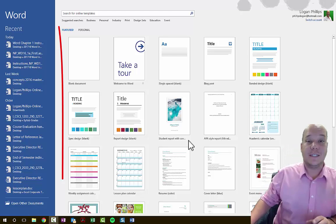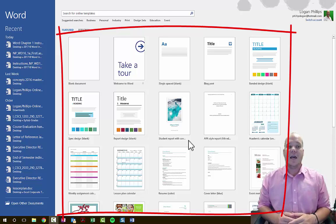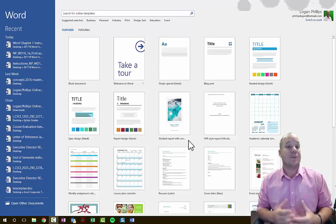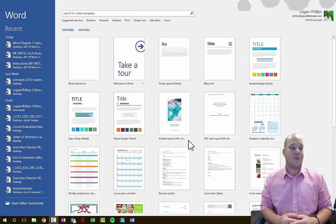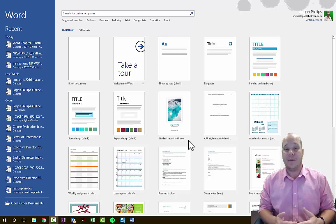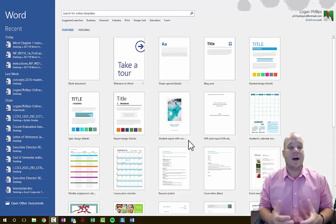In the center of Backstage View, we have all of these templates — a template is just a pre-manufactured document from Microsoft, designed by specialists so the colors, fonts, and layouts all match. They are extremely well designed. Microsoft Word has been in function since 1990, so every type of document you could possibly want to create has already been created, meaning you often don't have to start from scratch.